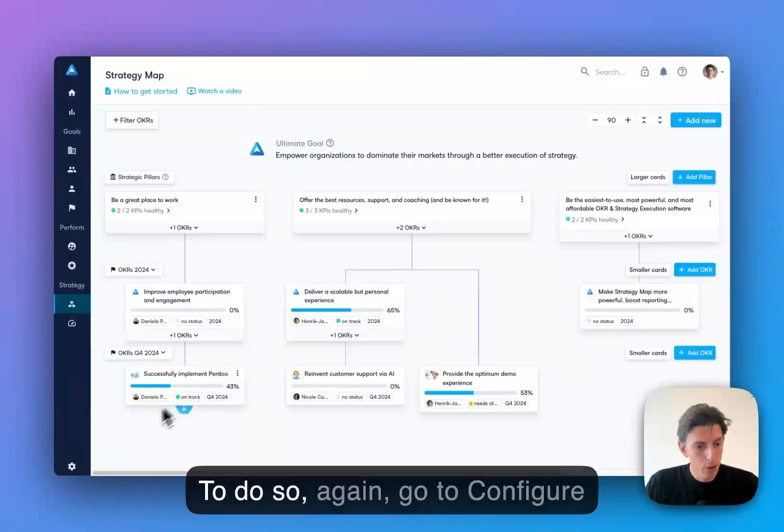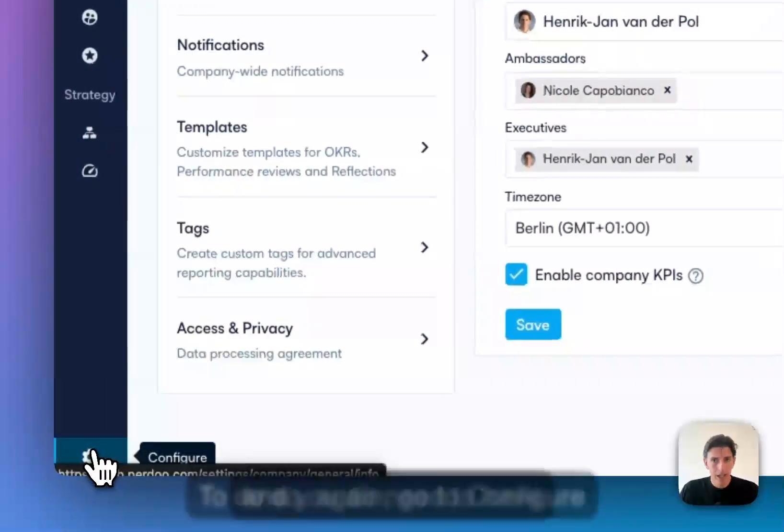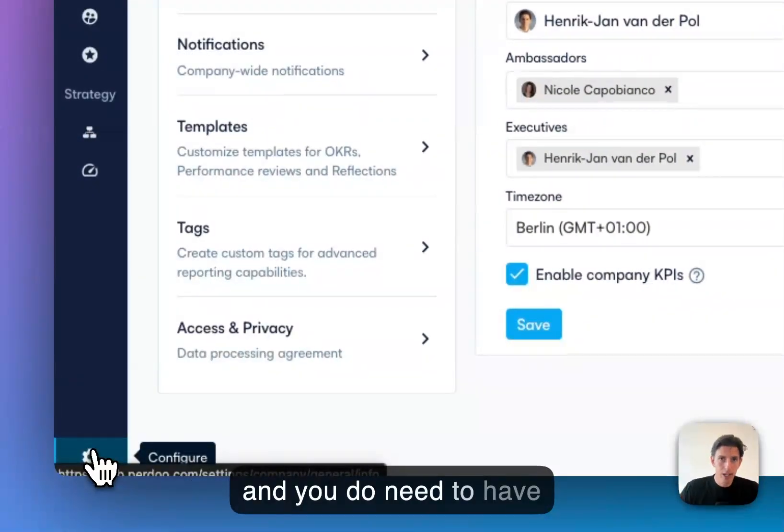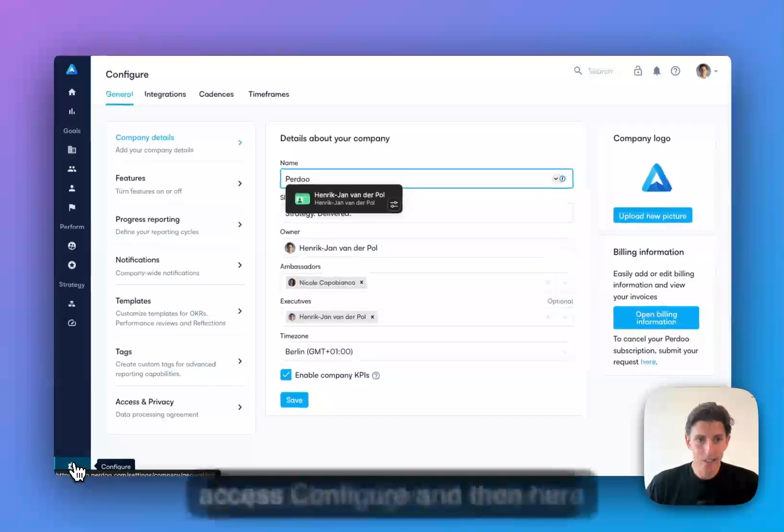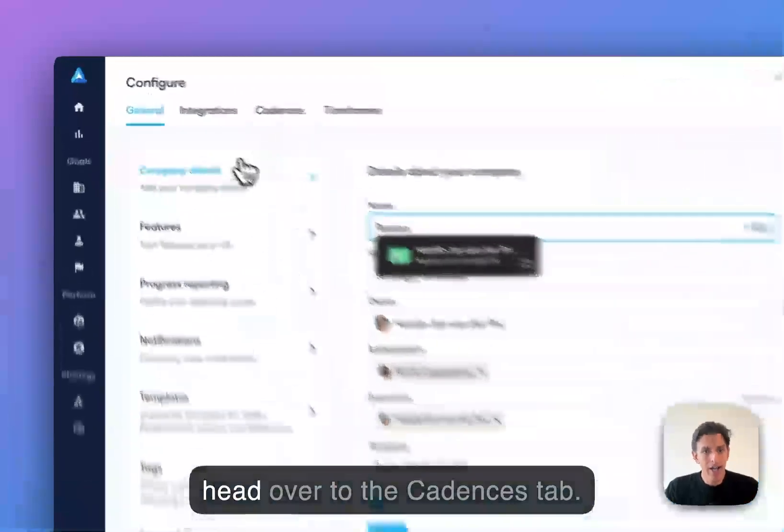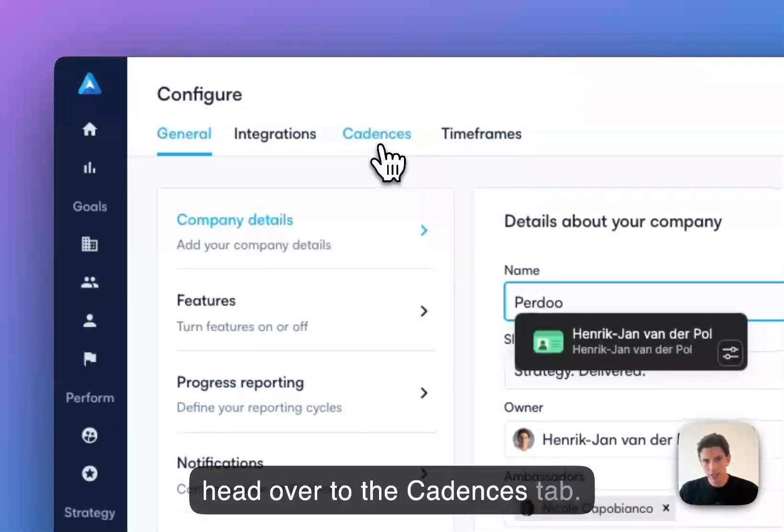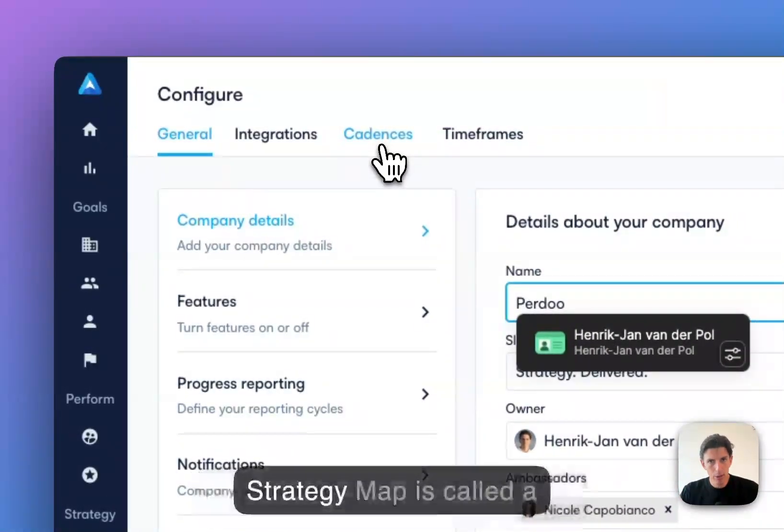To do so, again, go to configure. You do need to have super admin rights in order to access configure. Then here, head over to the cadences tab. Remember, each swim lane on strategy map is called a cadence.